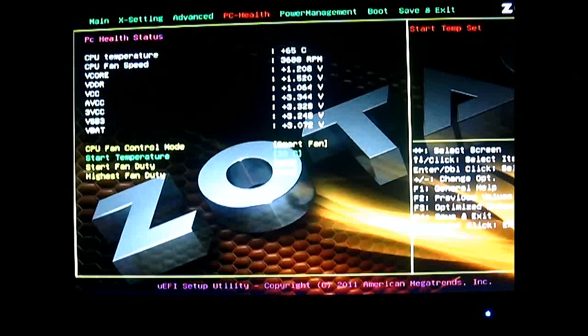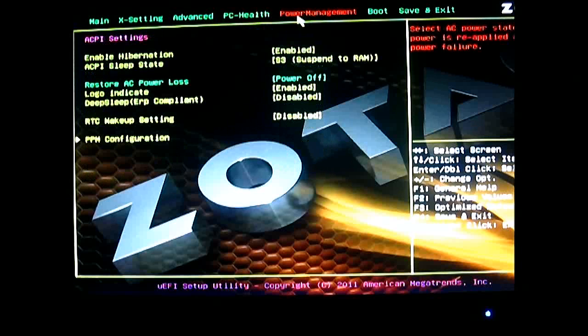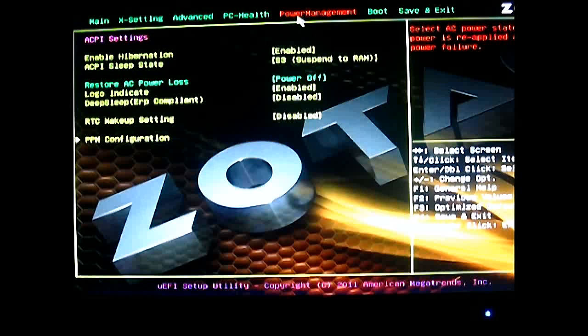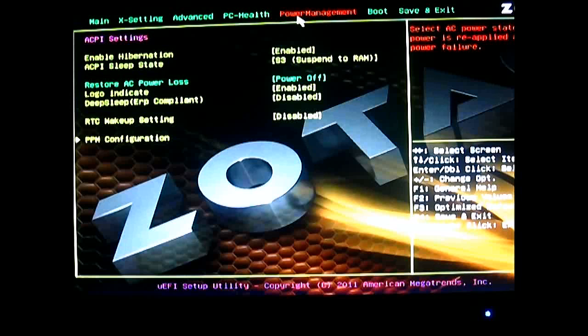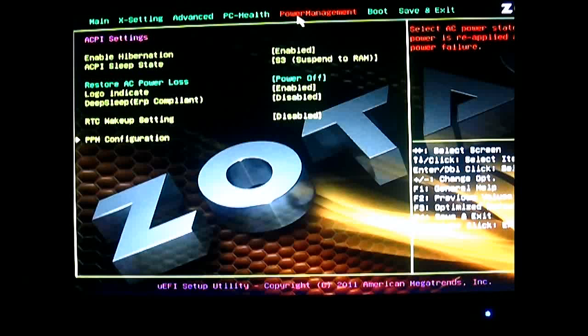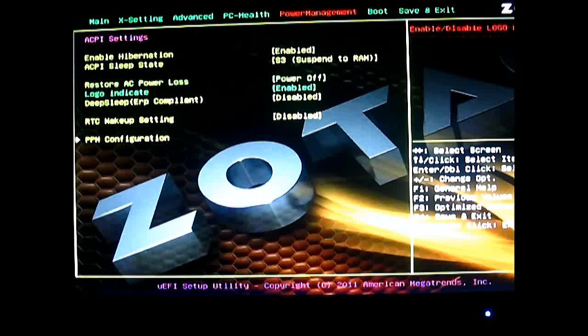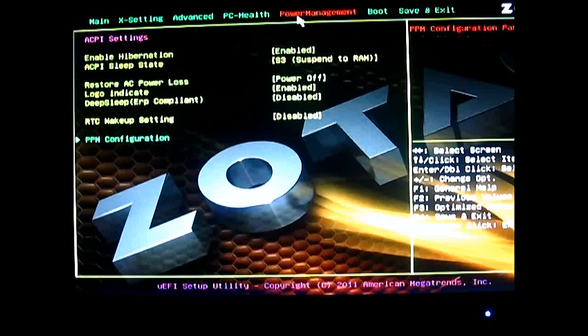And the next tab is the power management tab where you can access the hibernation options, ACPI sleep state options, restore AC power loss options, and the logo when you boot. You can just enable or disable that. RTC wake up setting and the PPM configuration, which is a nested menu here at the bottom.